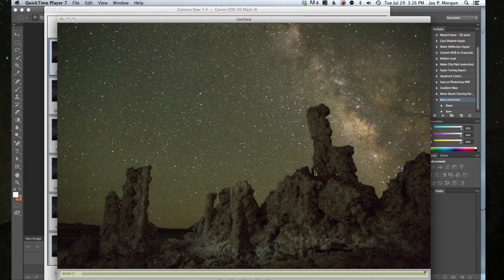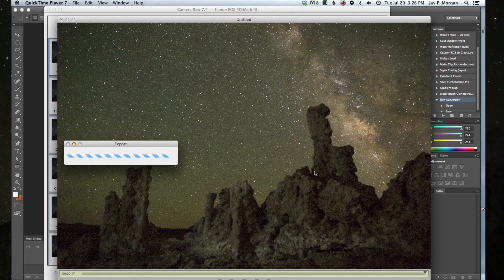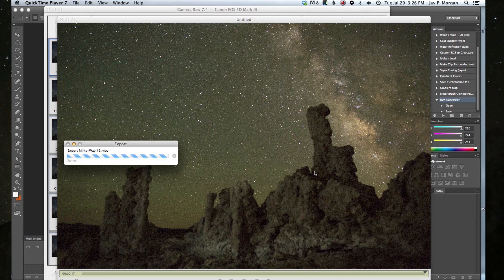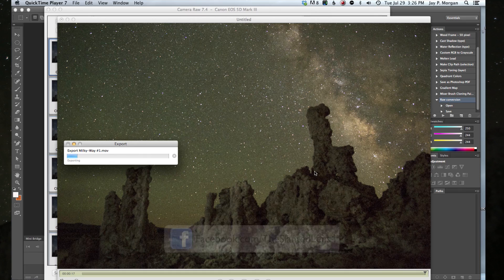Now it's going to take a while. It's going to go into an export phase which may take 20, 30 minutes. Maybe not quite that long, but it'll take quite a while to export it and then we'll have our final MOV file.